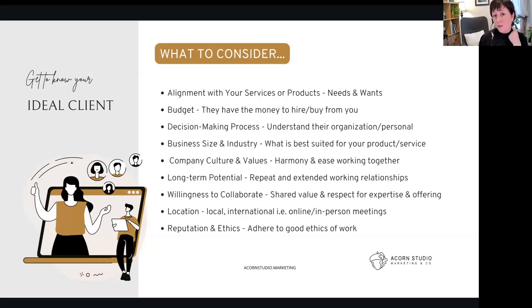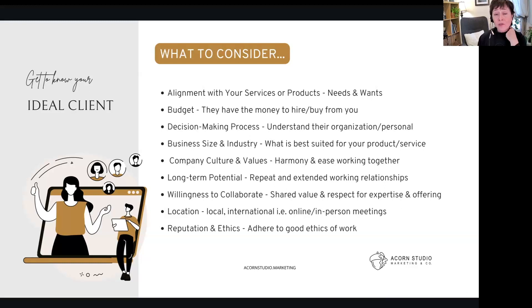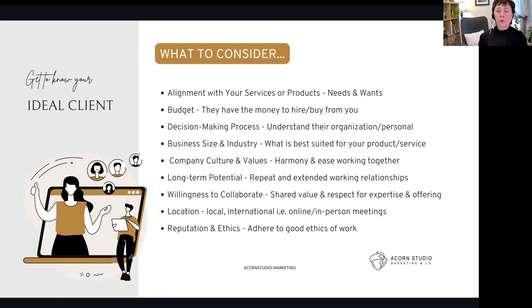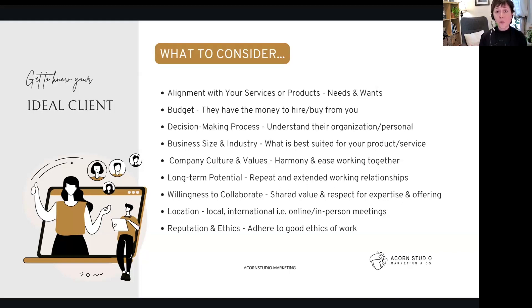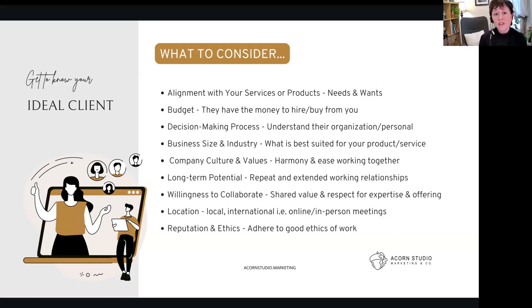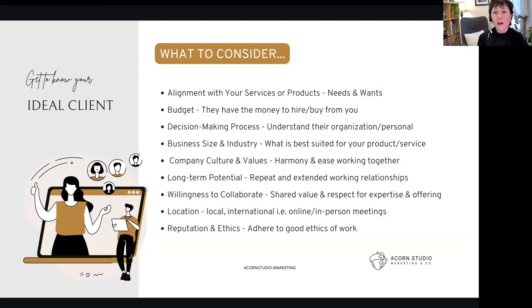So what we want to talk about today is what are those things that we need to consider when it comes to your ideal client. Most often we think, oh, it's either we like to work with them or they have budget, or we think of two or three things that become our ideal client. But there's actually a lot of things to consider. Now different things will have different weights and importance for you, but today I just want to make sure you're aware of all the things to consider.